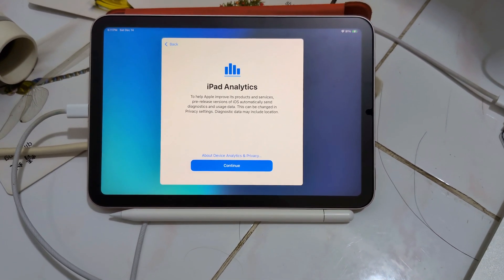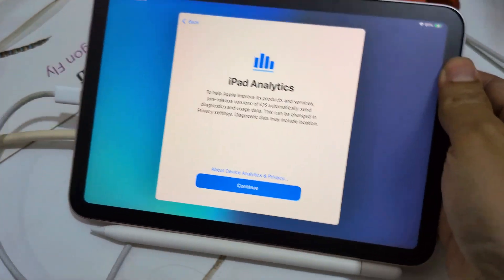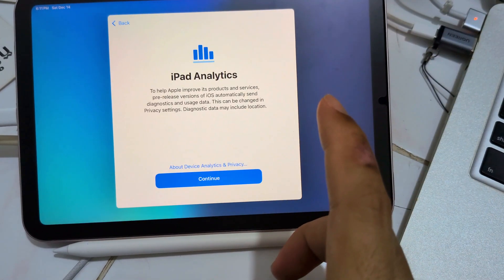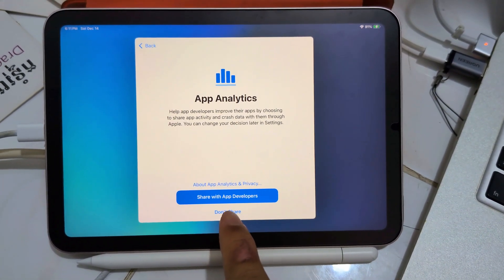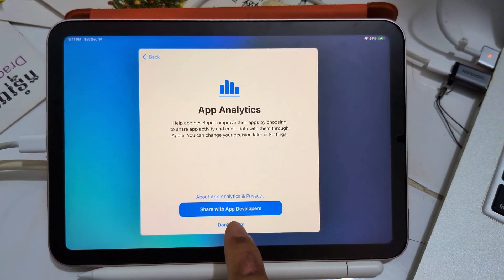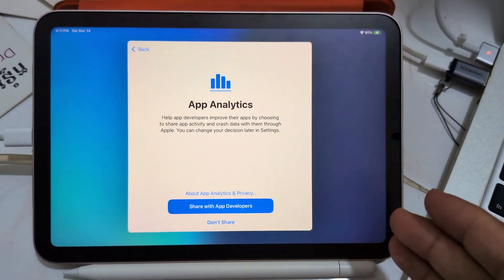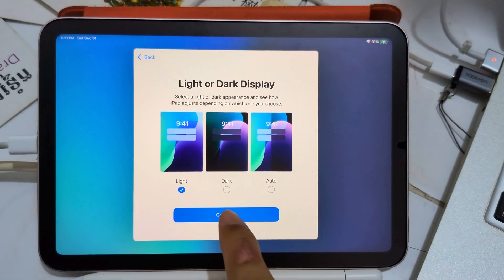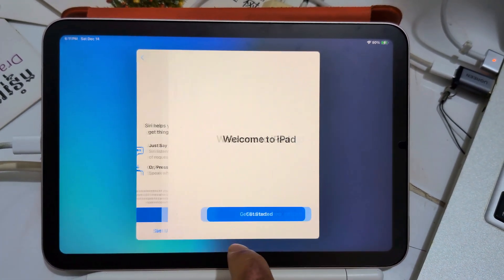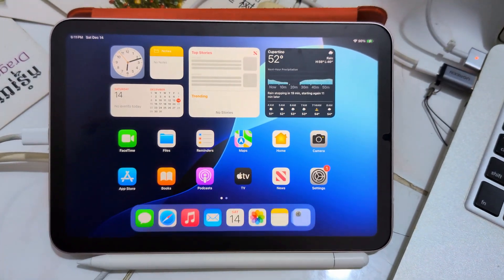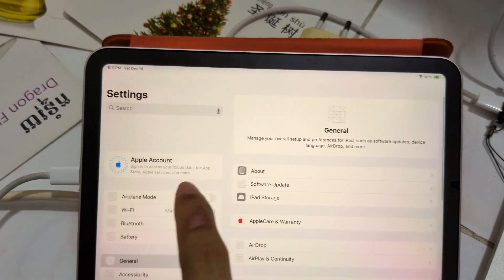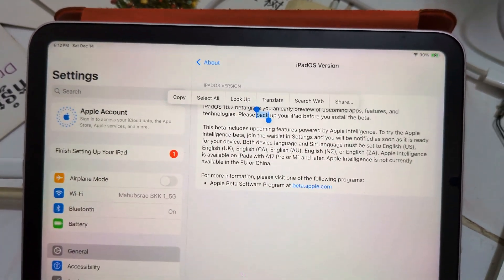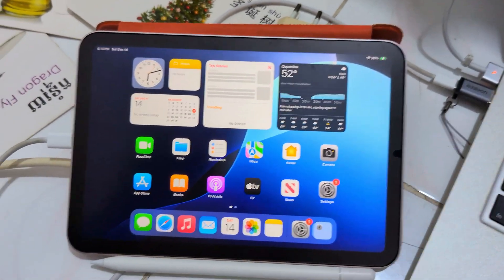I thought I never had a proper tutorial on iPad to put Apple Intelligence and Stage Manager. So I just erased my iPad to do it from the start. Remember that you need iOS 18.0 to iOS 18.2 Beta 2, developer Beta 2, in order to do that.